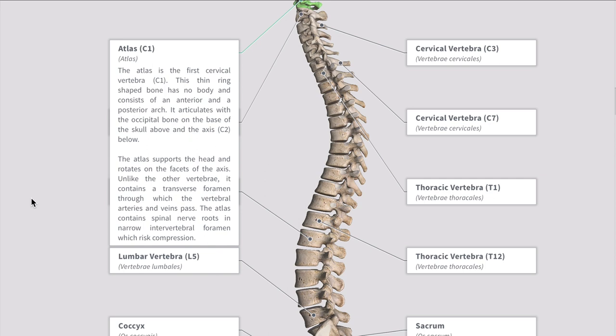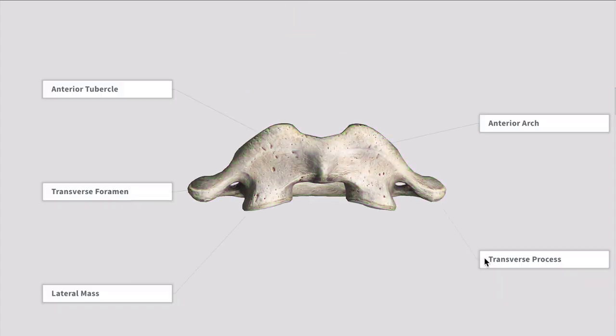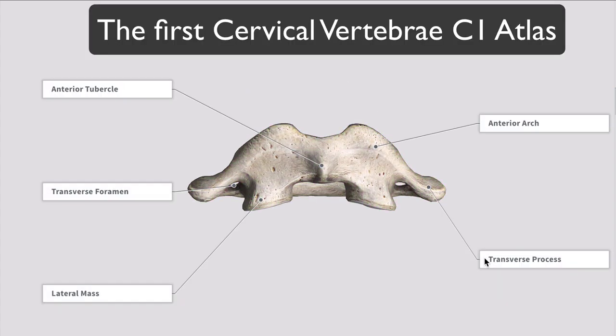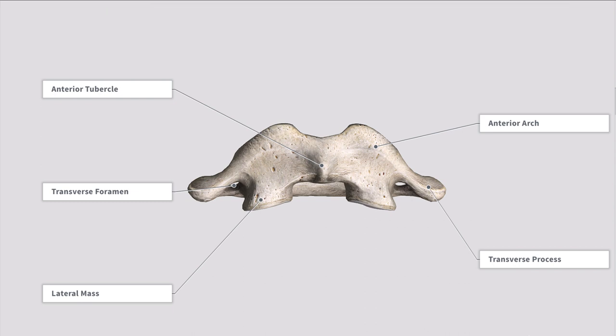Even within the cervical region, C1 and C2 are different from C3, C5, C6 and so on. We're going to start with an anterior view of the first cervical vertebra, C1 atlas. You can see the anterior arch, the transverse process, anterior tubercle, transverse foramen and a lateral mass.